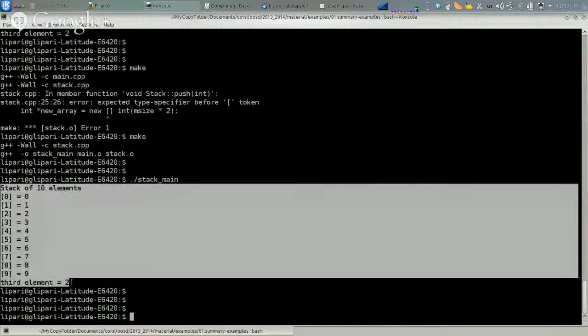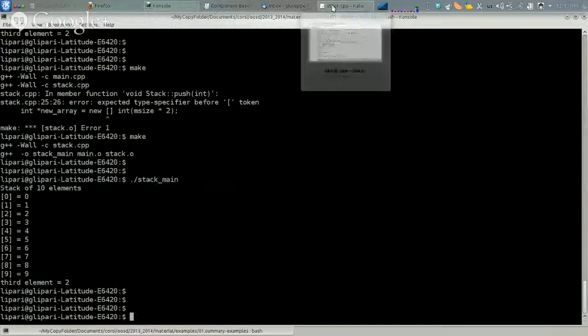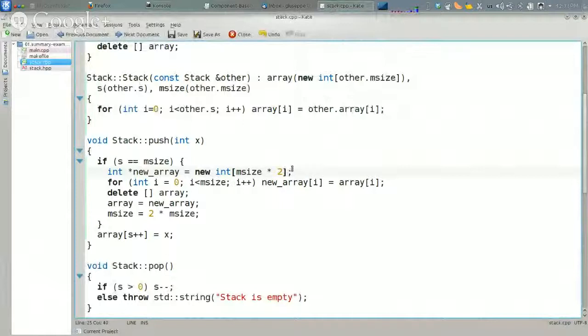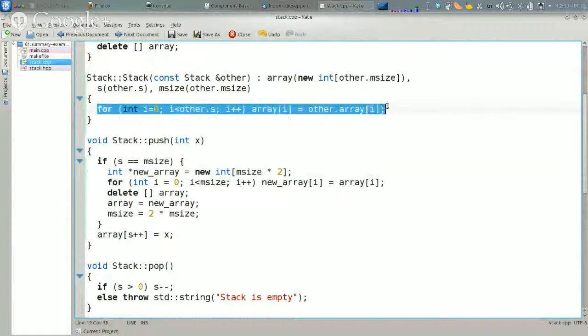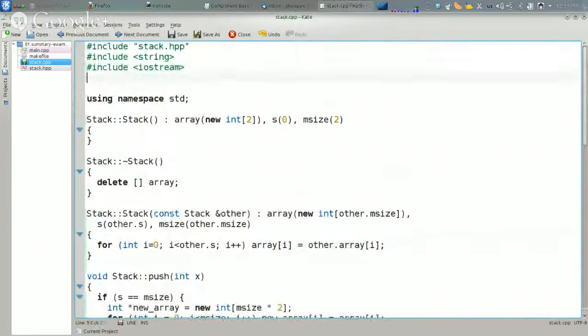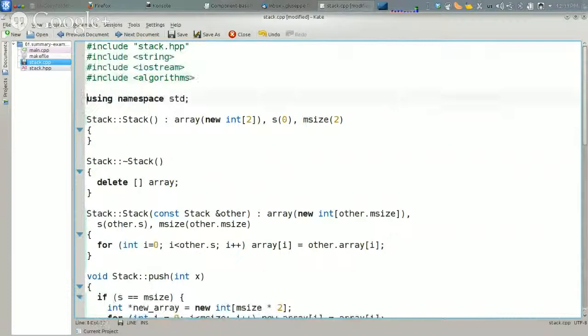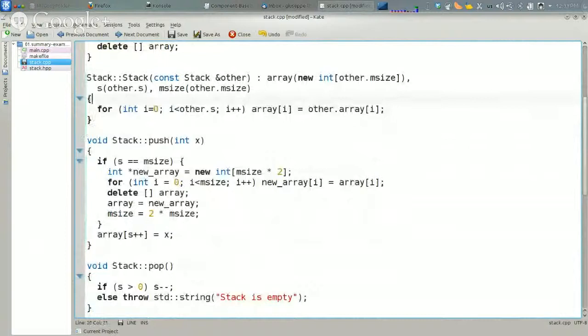We can make something a little bit better here. In particular, instead of writing this cycle, we can use some of the standard template library algorithms. Let's see how to do that. Here it is not really necessary, but in general it is much better to use standard template algorithms for everything because they are more general and easier to generalize.